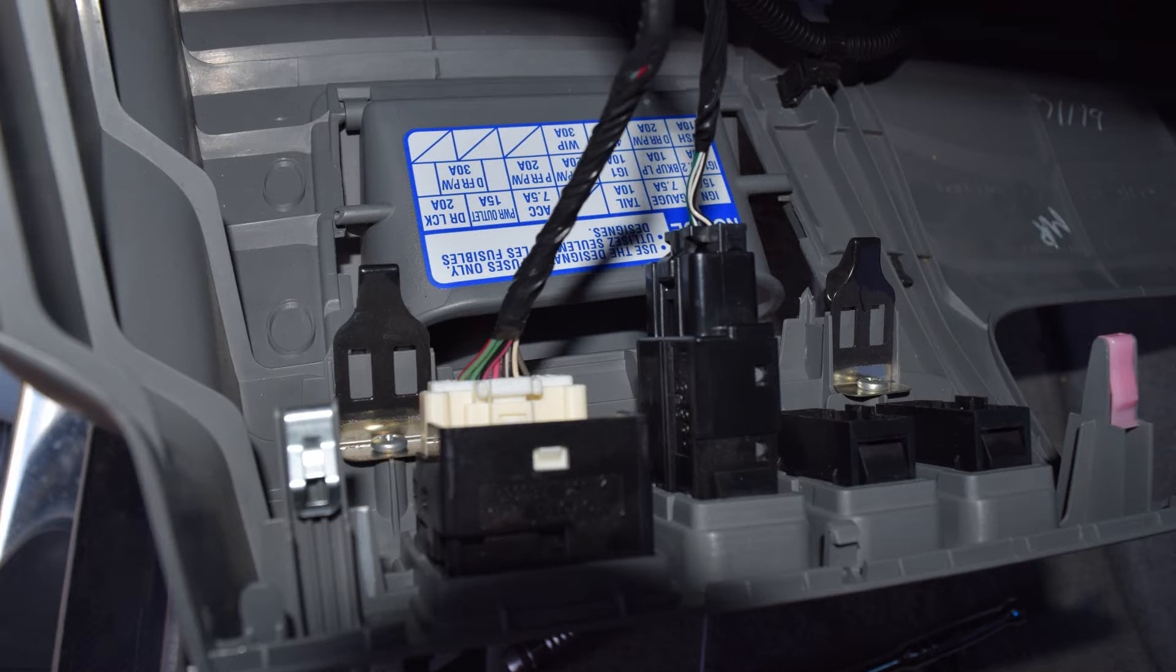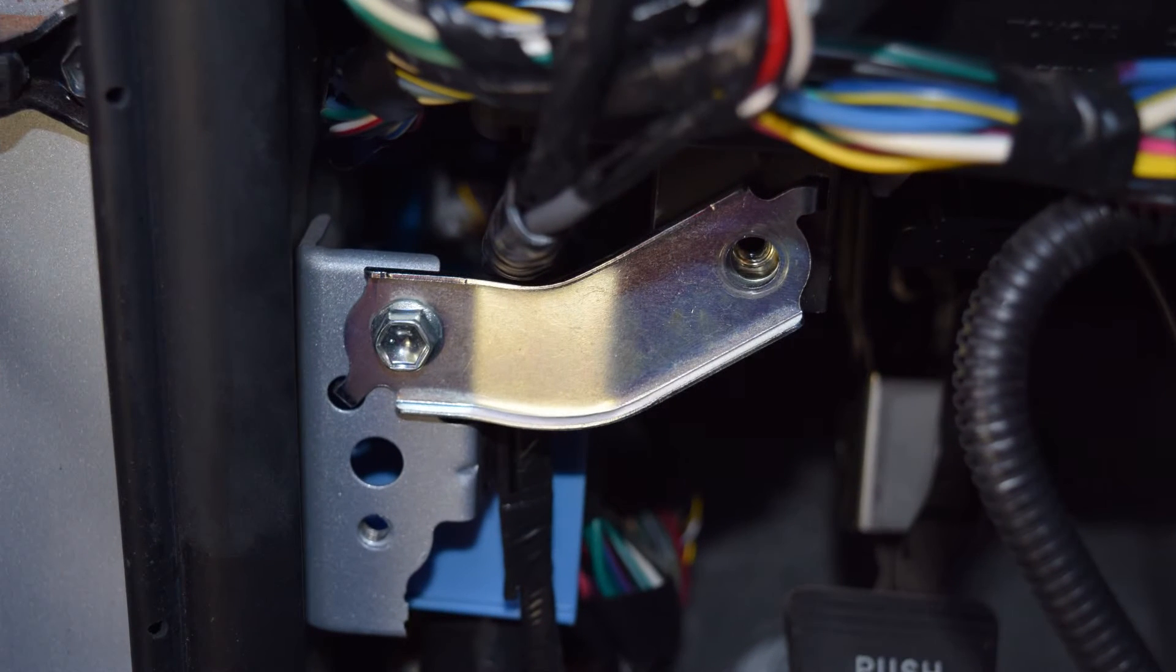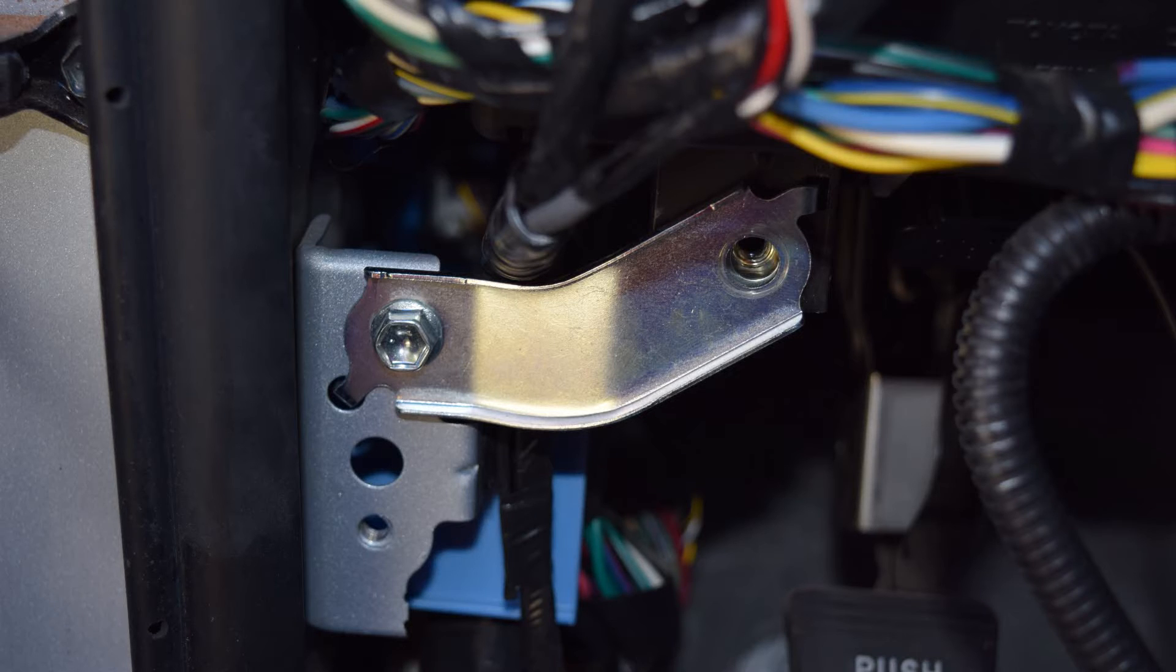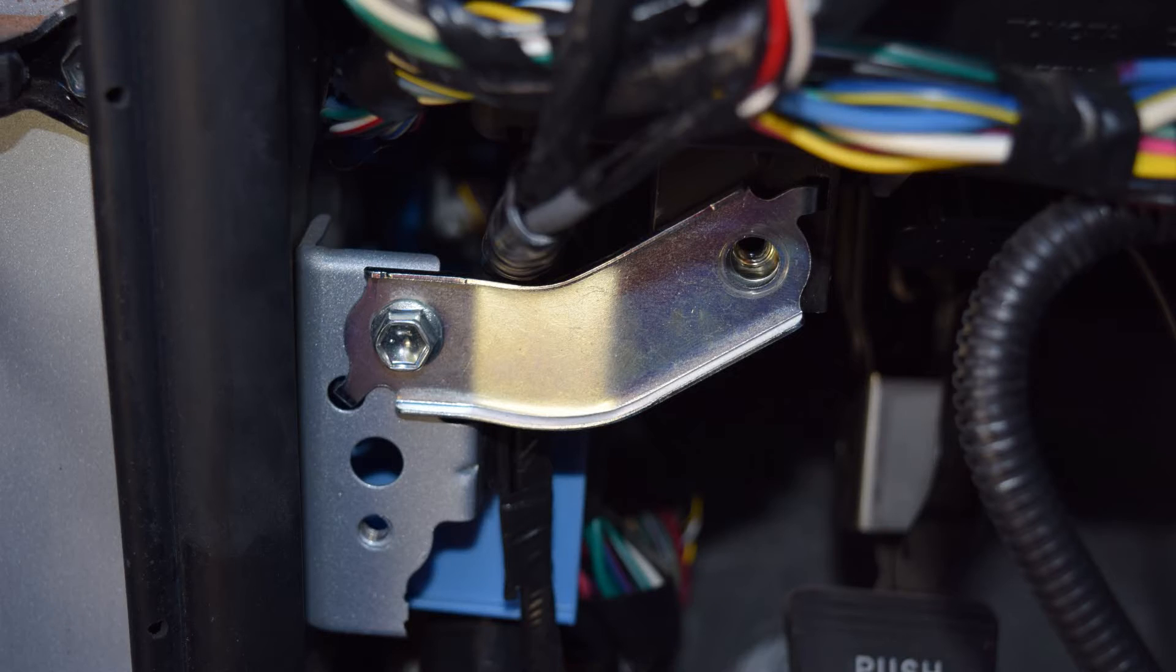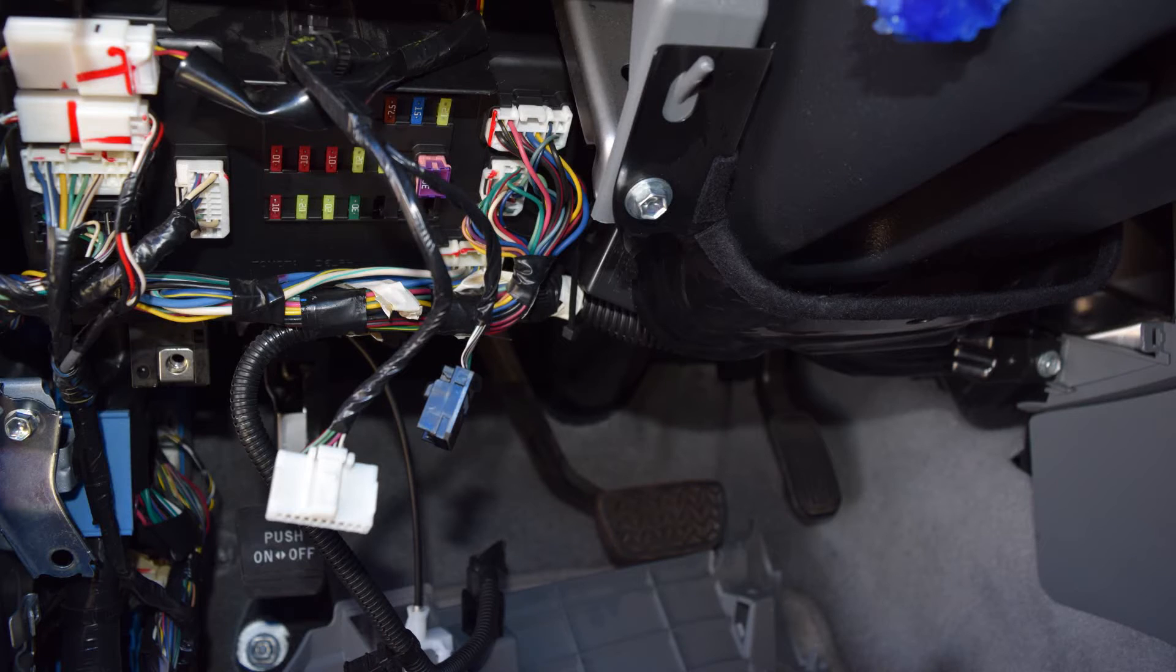The flasher module is clipped onto the right side of the fuse box, so to take it off, you'll need to remove the fuse box. Do that by removing the two 10-millimeter bolts holding on the lower left clip for the fuse box, and then there's also one more 10-millimeter bolt right by the steering column that holds it on.